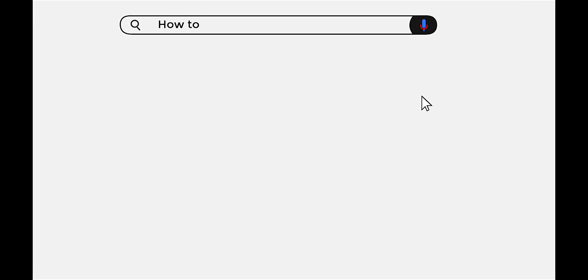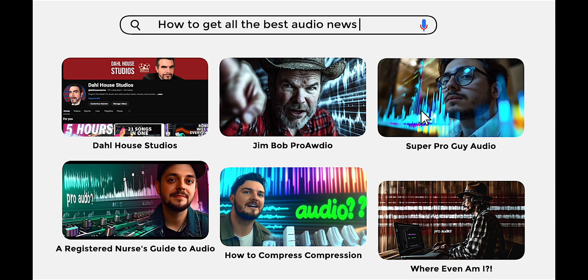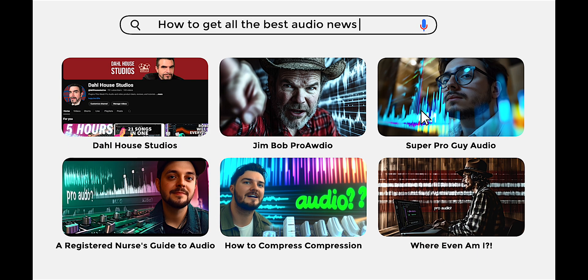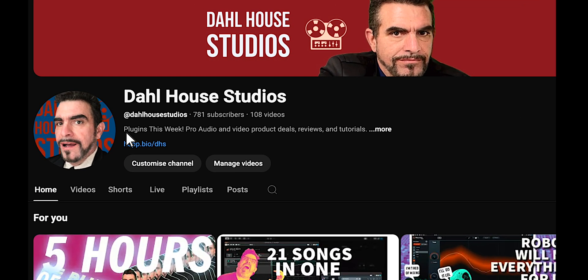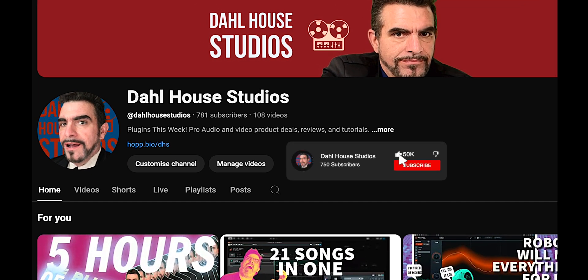I would humbly ask that you subscribe to stay in tune with all the latest in pro audio news, technology, and techniques. We're approaching a thousand subs and I'd really appreciate a like and a subscribe.